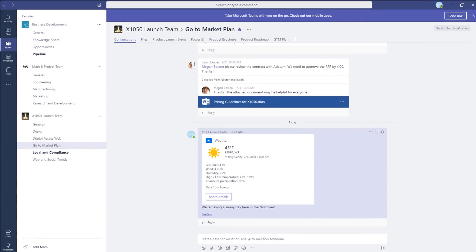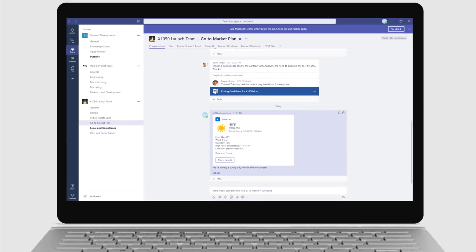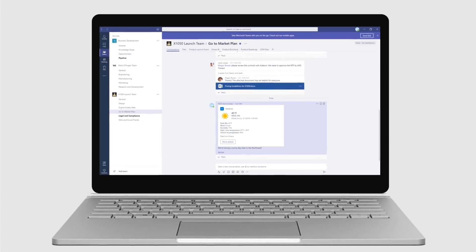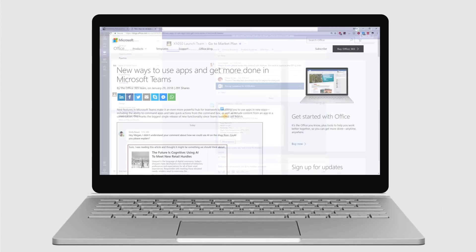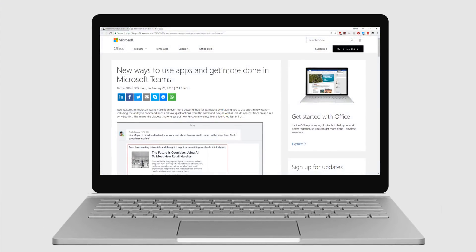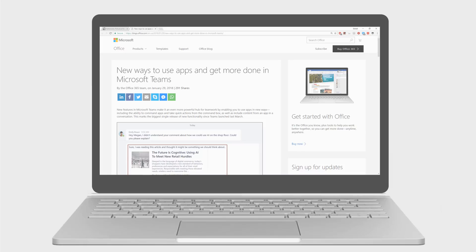These updates to Microsoft Teams mark the biggest release of new functionality since Teams launched last March. You can read all the details in the January 29th Microsoft Teams blog that I linked to in the transcript and resources document.